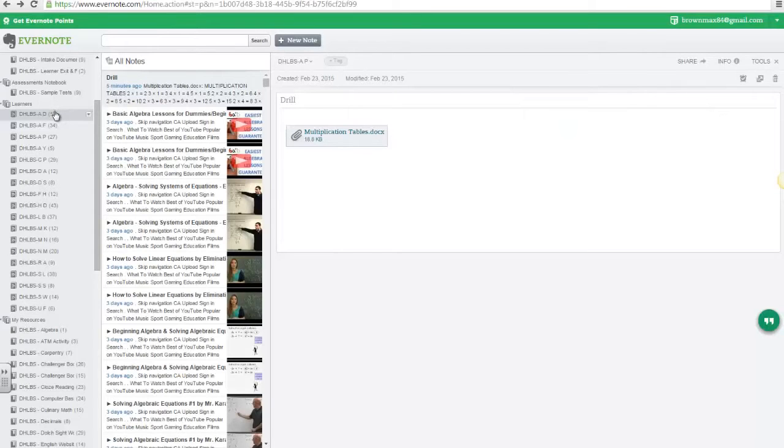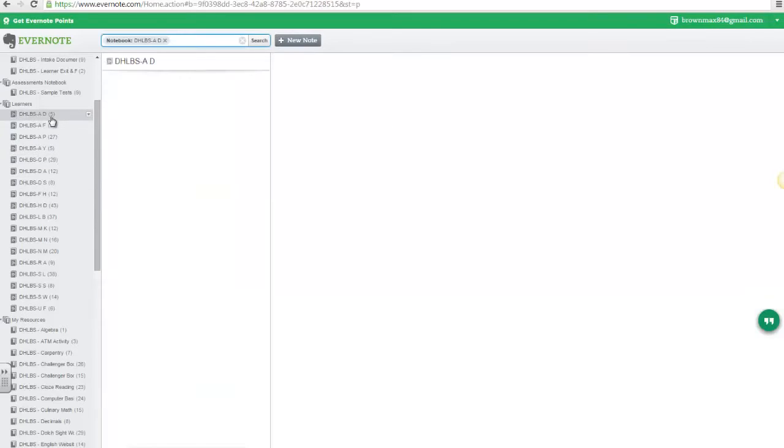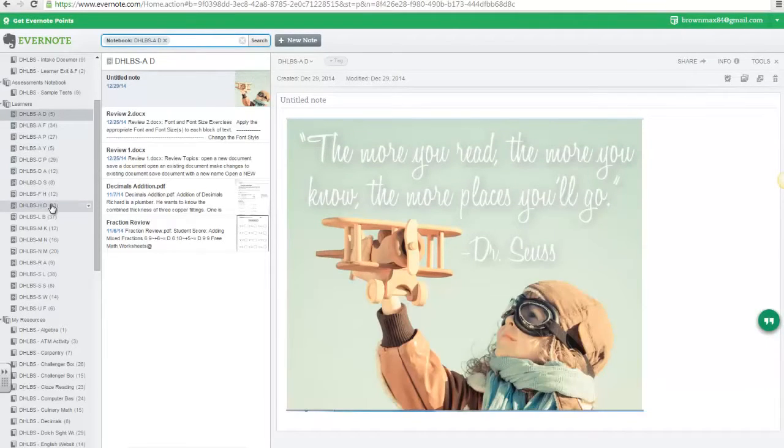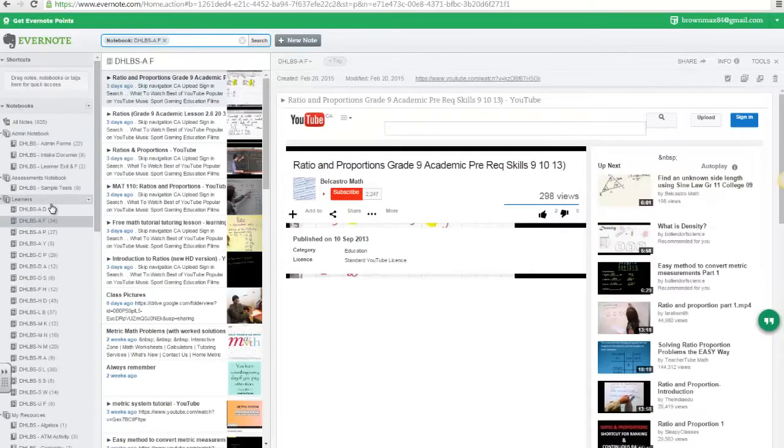For my learners, all learners have been assigned one notebook. And each learner's notebook has multiple activities.